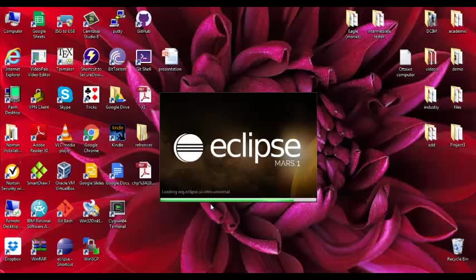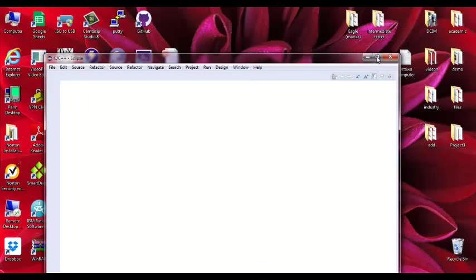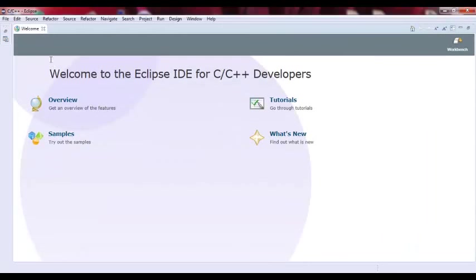It's a bit slow. So we have this is where we have the environment. This is the welcome page, so let's close it.